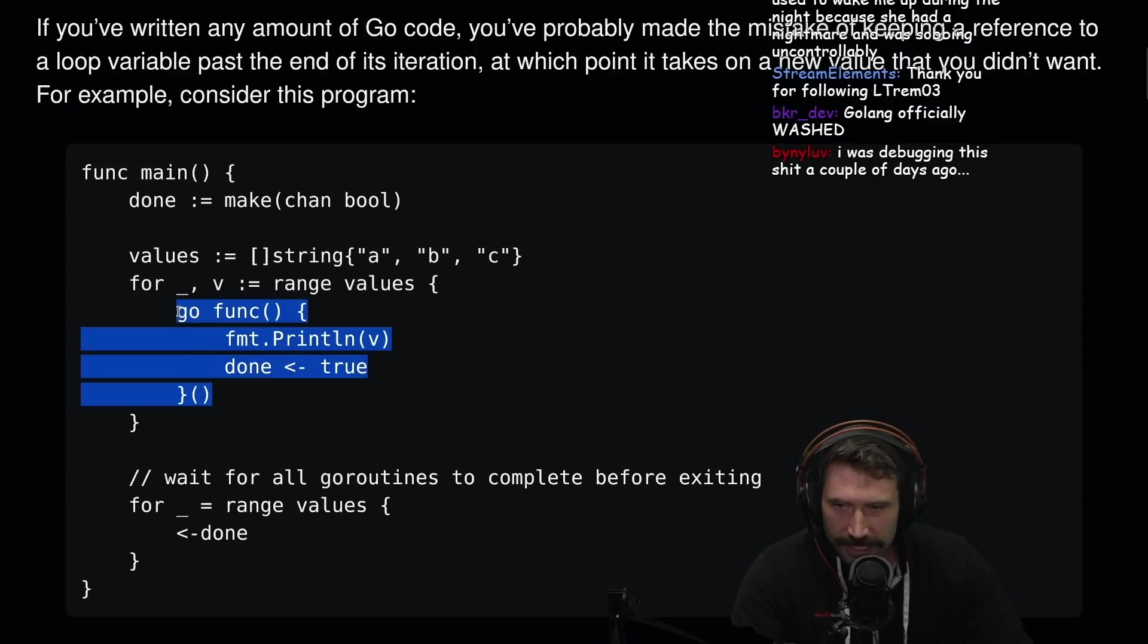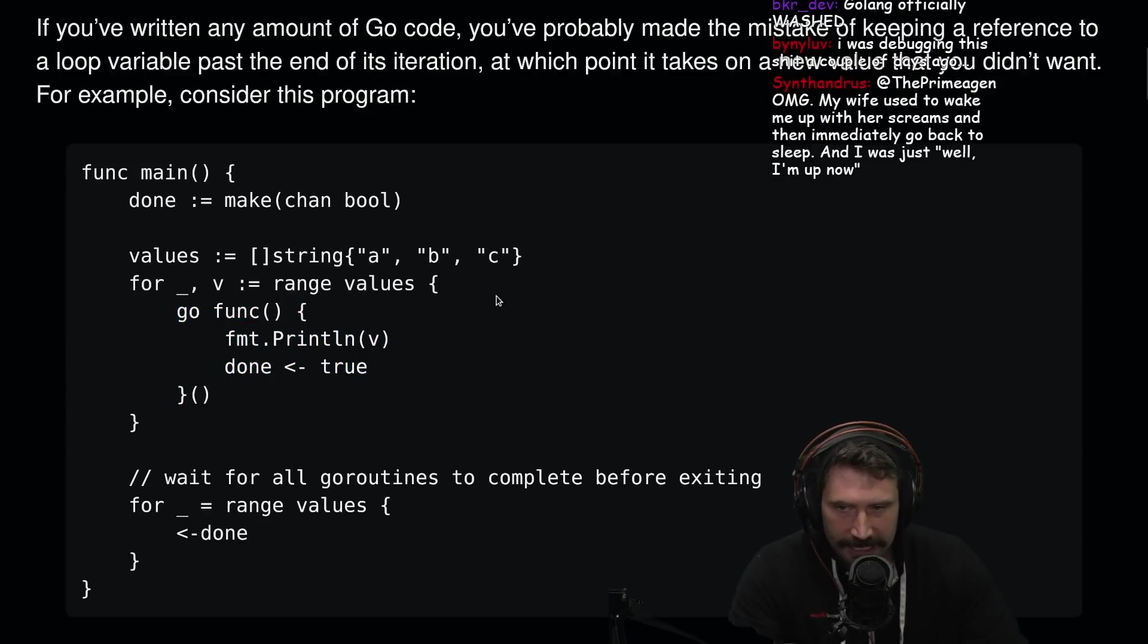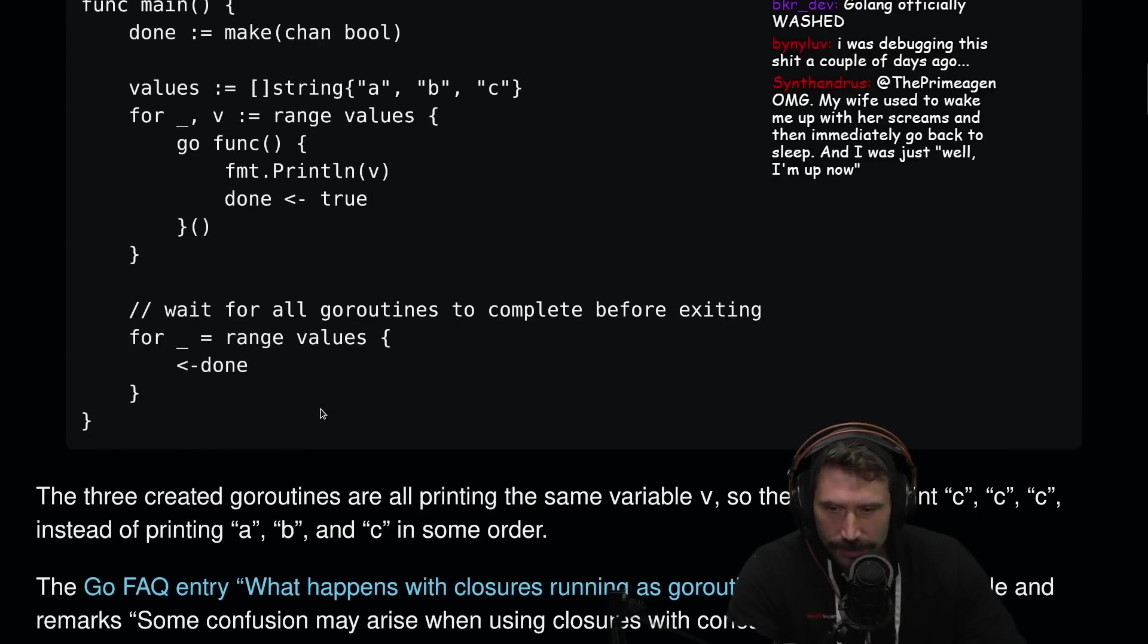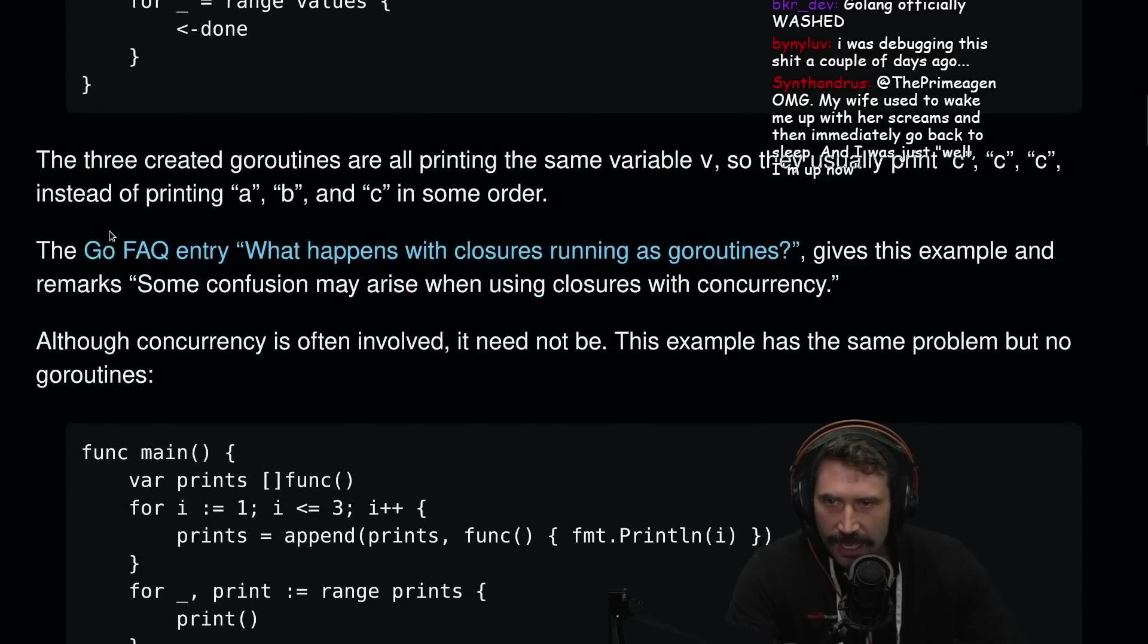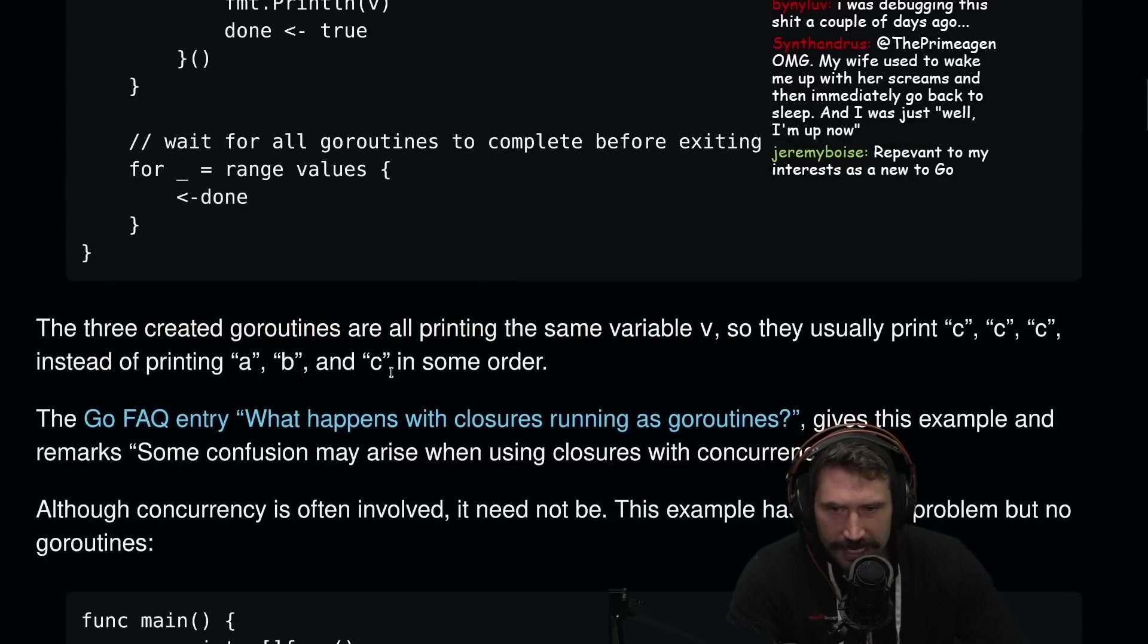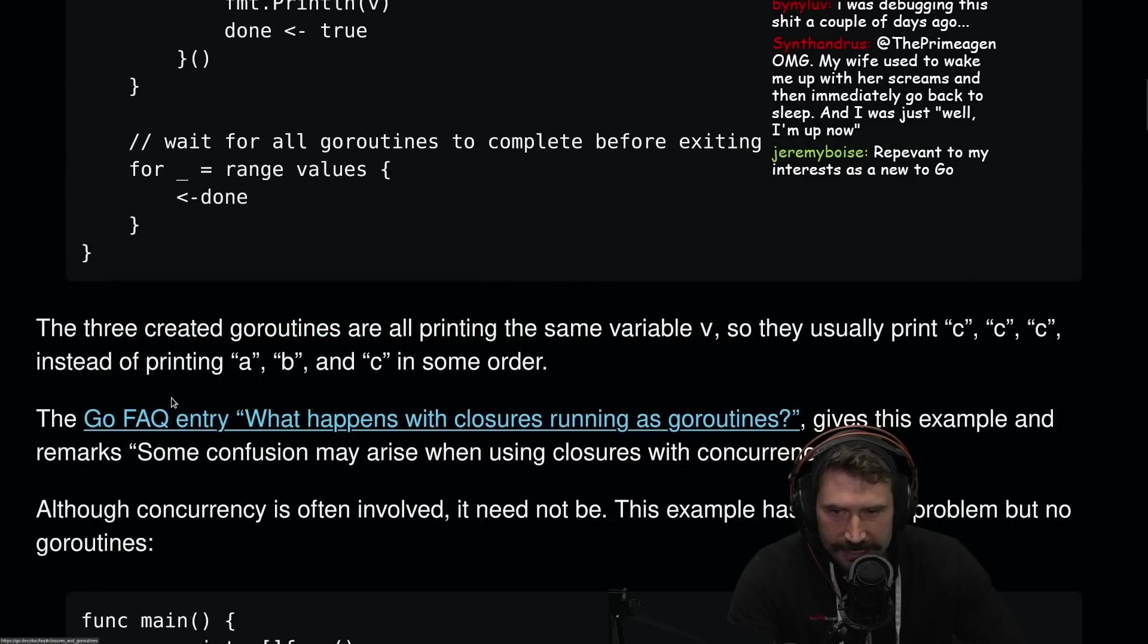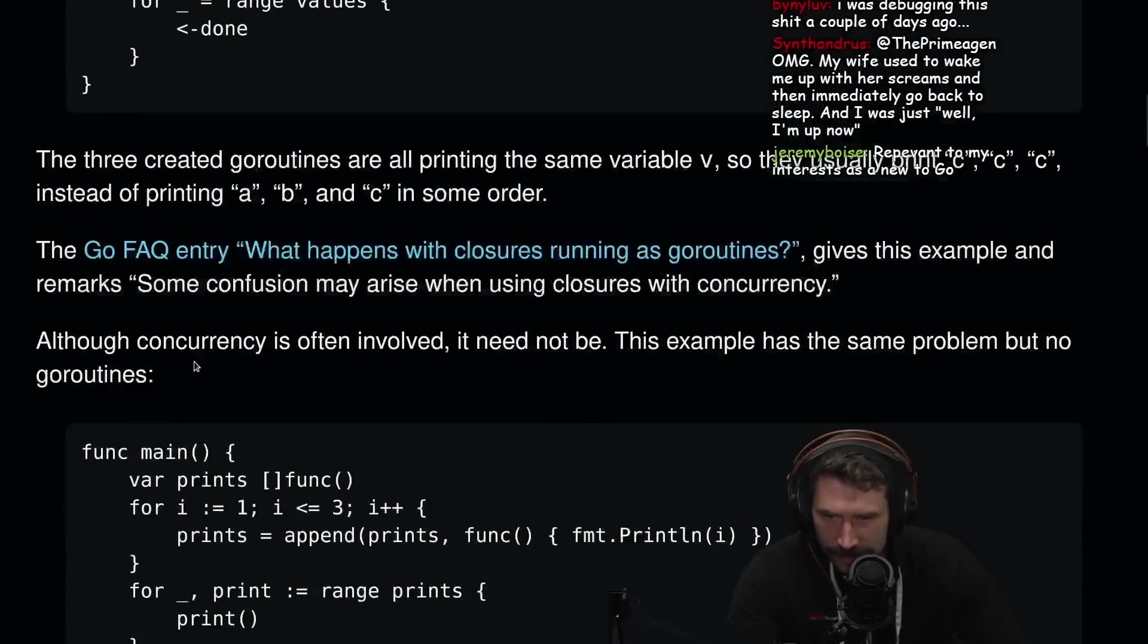This also, like if you ever did let i in JavaScript, same experience. Wait for all goroutines. The three created goroutines are all printing the same variable v, so they usually print c, c, c, instead of printing a, b, and c in some ordering. Okay, this is cool. So you can now just do this.